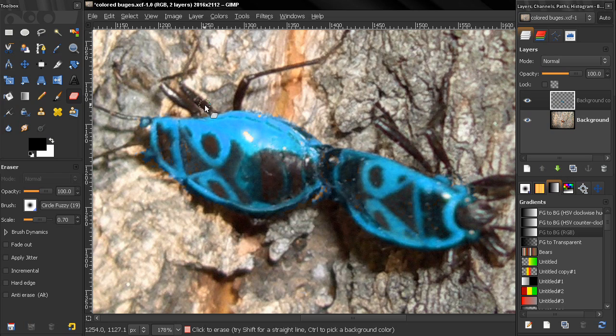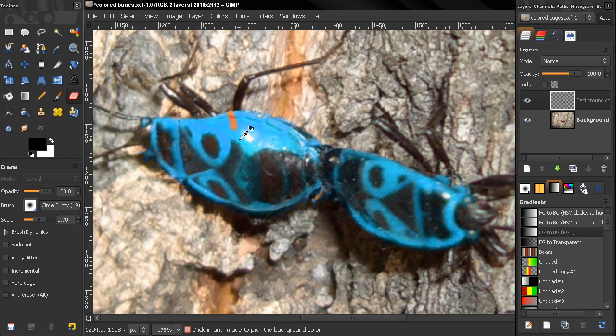And if you go too far and erase over the red, you can just undo that or click on the anti-erase option.